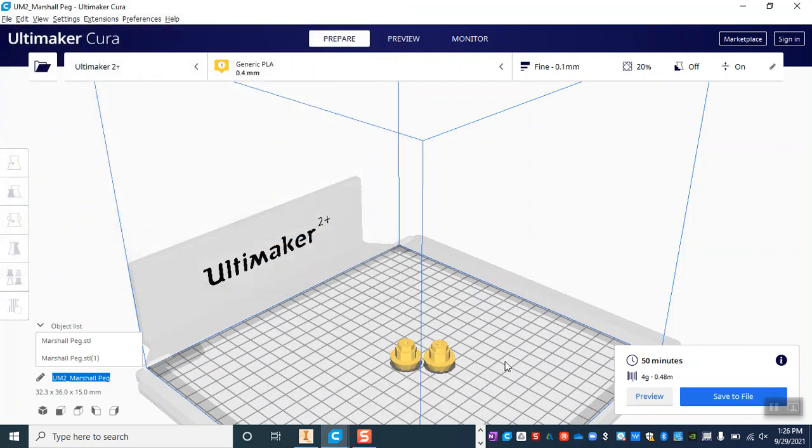There will be another video showing you what the screen of the Ultimaker will look like for that, so go ahead and check out that video if you are using the Ultimaker.